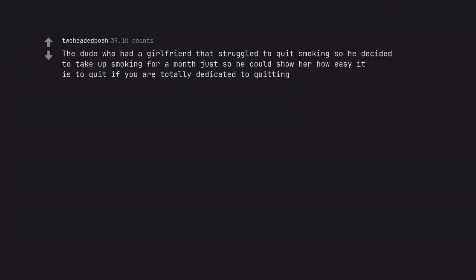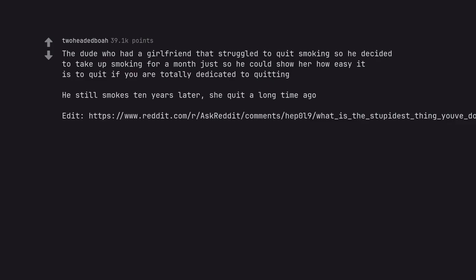The dude who had a girlfriend that struggled to quit smoking so he decided to take up smoking for a month just so he could show her how easy it is to quit if you are totally dedicated to quitting. He still smokes 10 years later, she quit a long time ago.